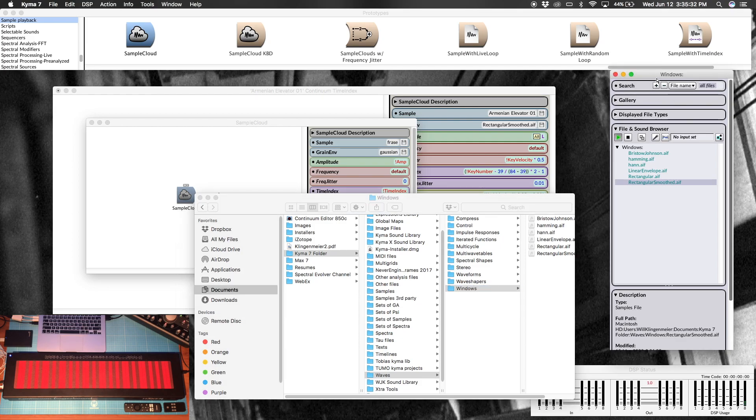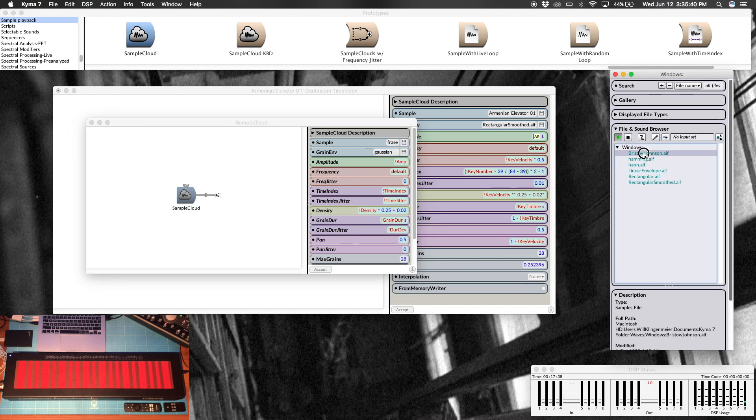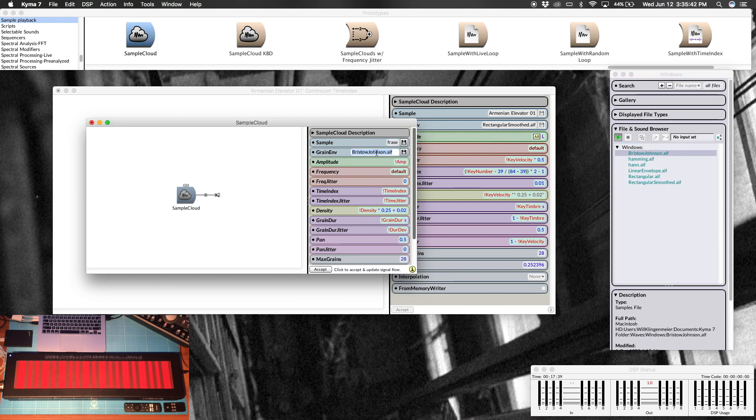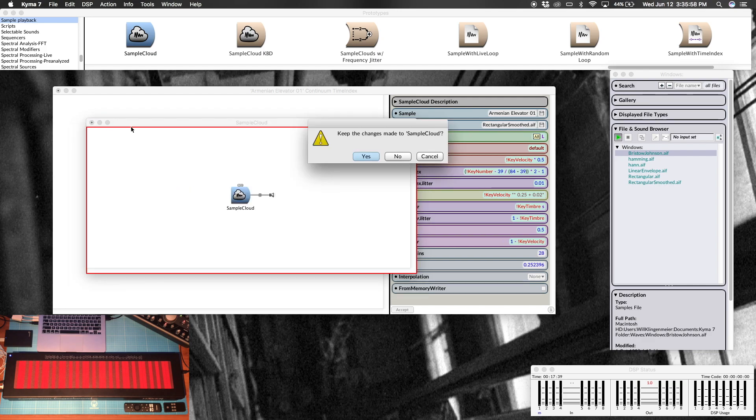Inside your Kyma 7 folder there is a folder called waves and then windows, which is what this is over here. I've just opened it in the sound browser so that I can drag and drop and hear the changes quicker. So if I highlight there and then drag this in, we'll just replace it. This parameter field is huge in terms of the overall sound, so I'd encourage you to experiment a bit with these different grain envelope shapes. For the sound I wanted, I arrived at rectangular smooth.